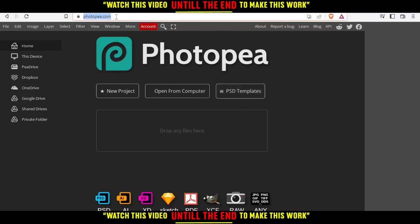And you will be here at this screen, which is going to be your home or your main screen. So from here, you can just create a new project if you want. You can open something from your computer or upload it. You can just choose one of their PSD templates, or you can just drop your files here and start working on it.